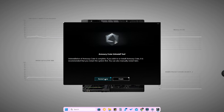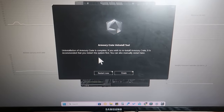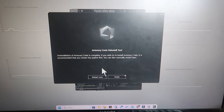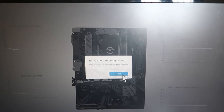The uninstallation of Armory Crate is now complete. One important thing: if you wish to reinstall Armory Crate, it is recommended that you restart the system first. Restart is compulsory. I am going to click on the 'Restart Now' option.